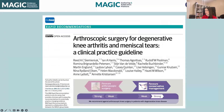As Thomas mentioned, today I'm going to be talking about the arthroscopic surgery for degenerative knee disease clinical practice guideline that we have in Magic App. This was published some time ago, back in 2017, but the recommendation has not changed.